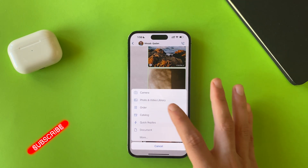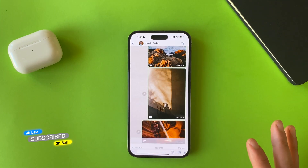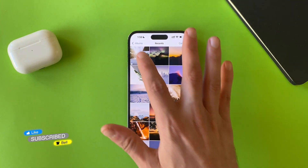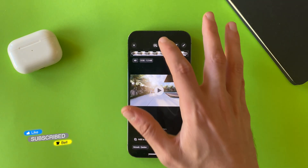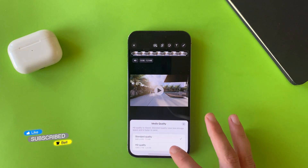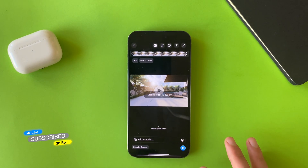You can do this for videos as well. Choose the video that you want to send and then tap on HD quality.